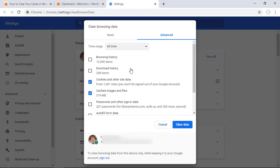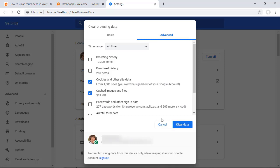Once this pops up you'll want to make sure that the cached images and files are selected and then you can click clear data and then any of the websites that have been cached from your web browser will be cleared and then it'll go out and cache the most recent one again.